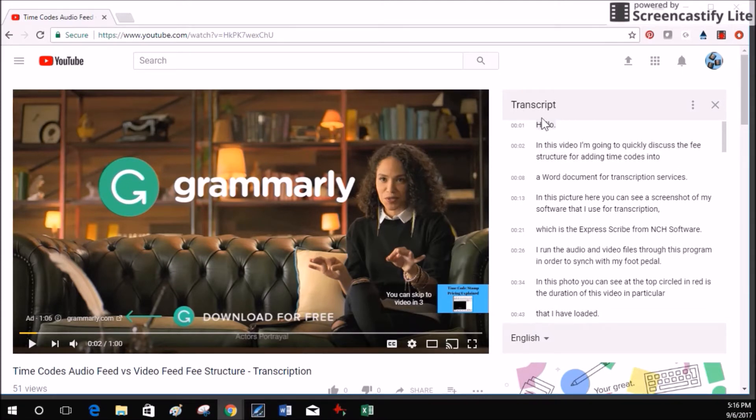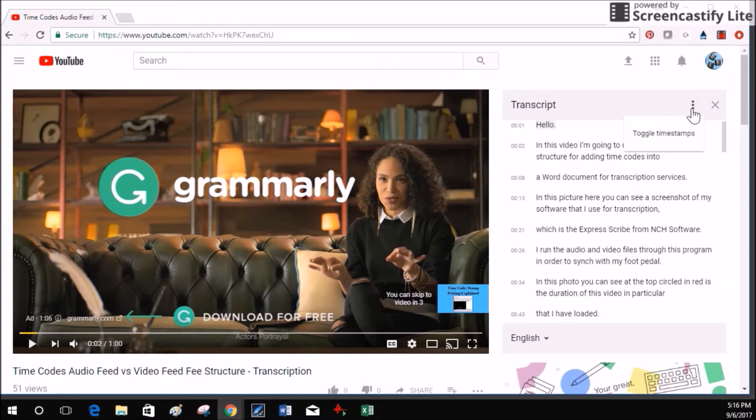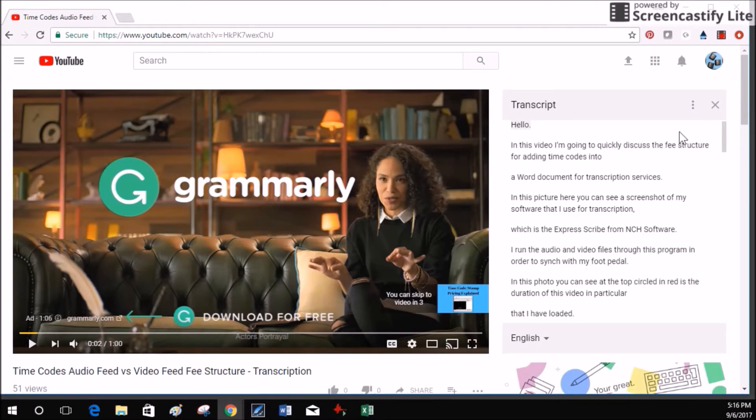Up here after the word transcript there's three dots going vertically. If you click on that you can toggle timestamps. Watch what happens when I click on that. The little time codes go away.